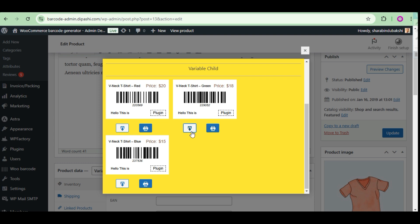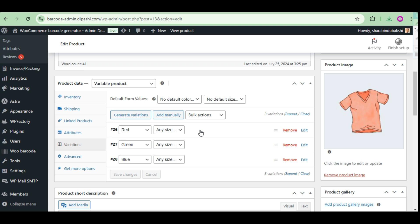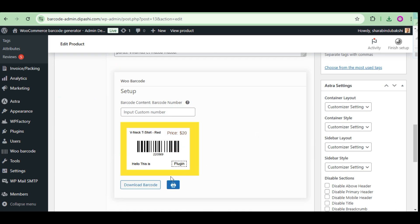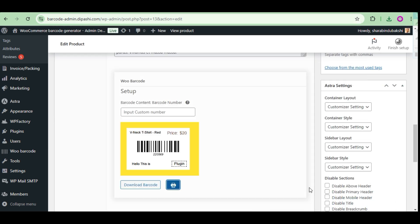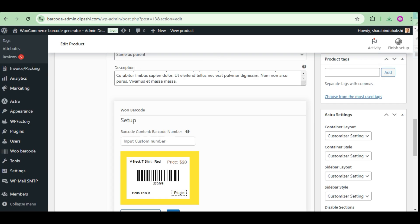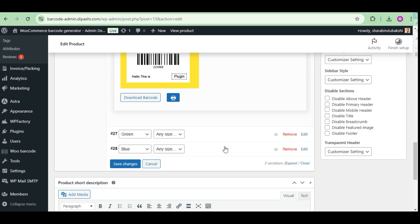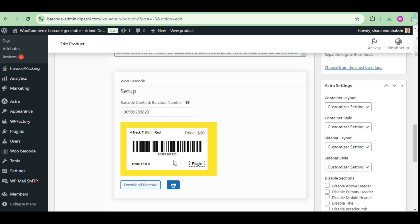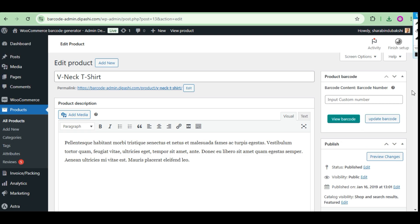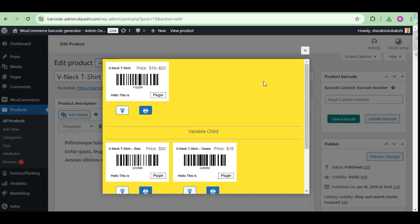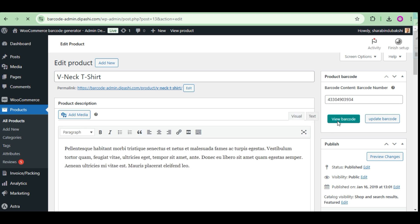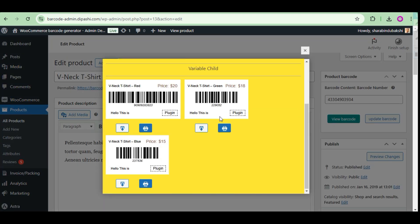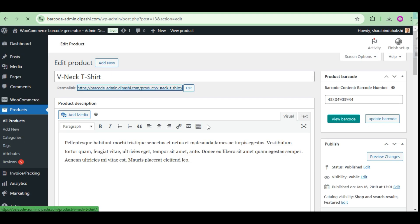You can edit the variable product from the variation tabs. After checking the variable number change, now change the variable parent product and check it from front-end. It works perfectly.